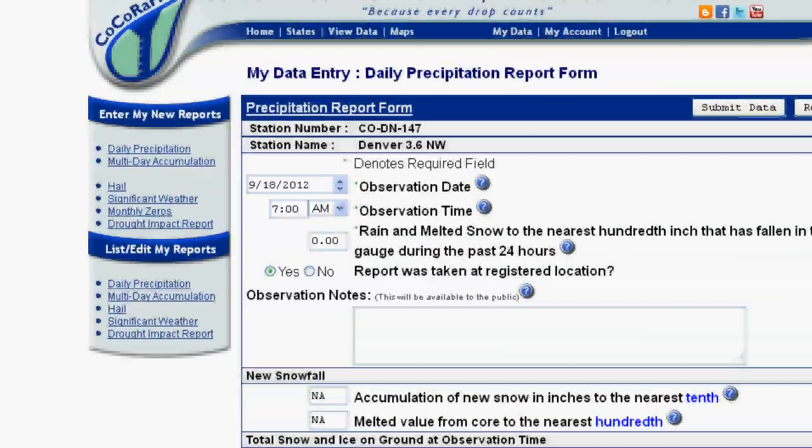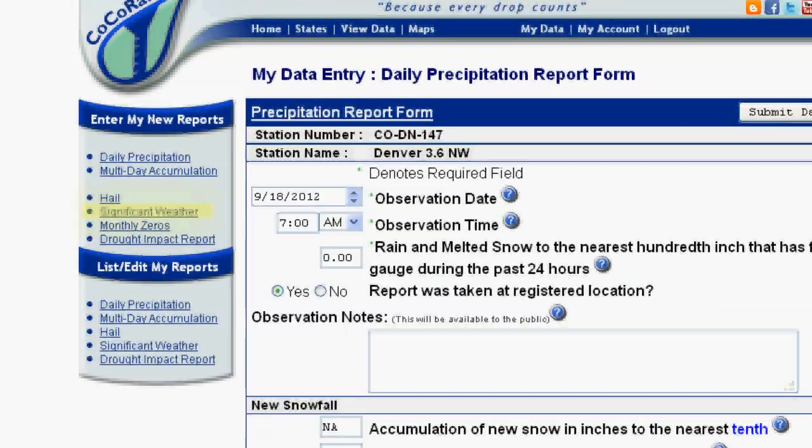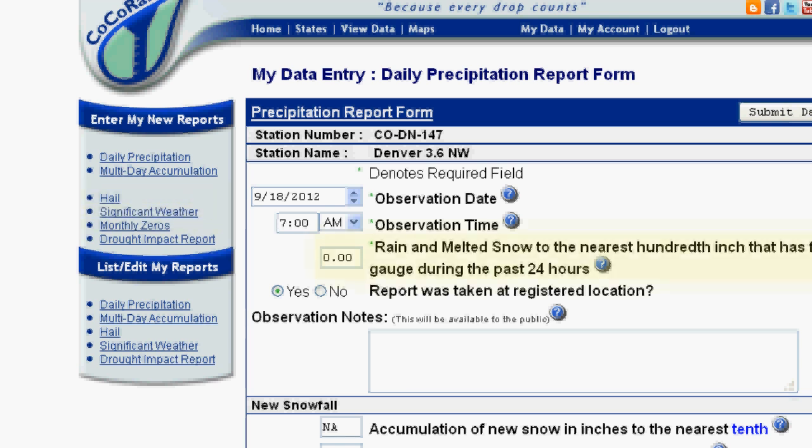To do this, select the storm events and choose from the list of options to fill out and submit your report. Remember, these real-time storm reports are supplementary and do not take the place of your daily observation. Be sure to include that amount with your daily total when you submit your data at your normal observation time.